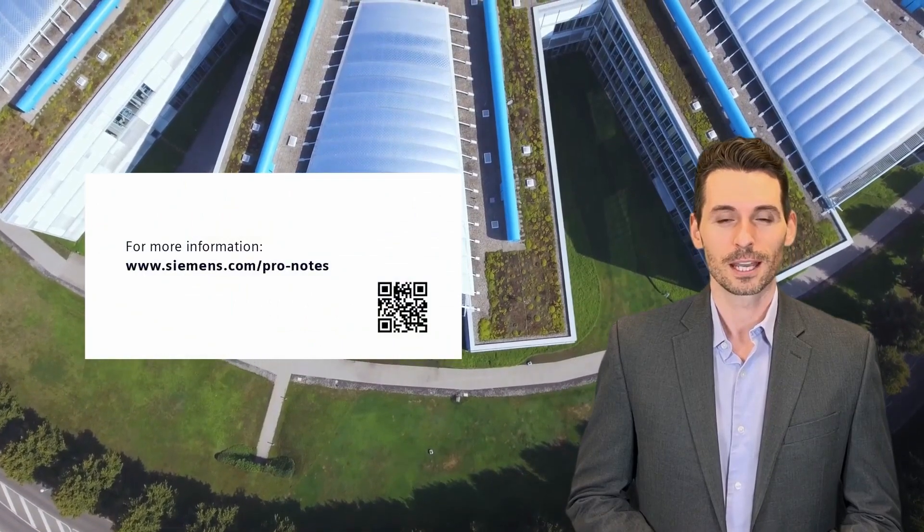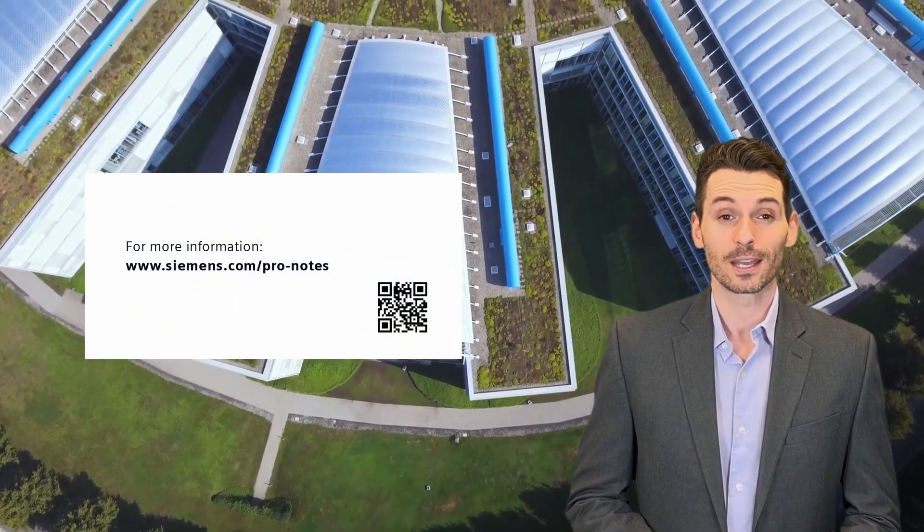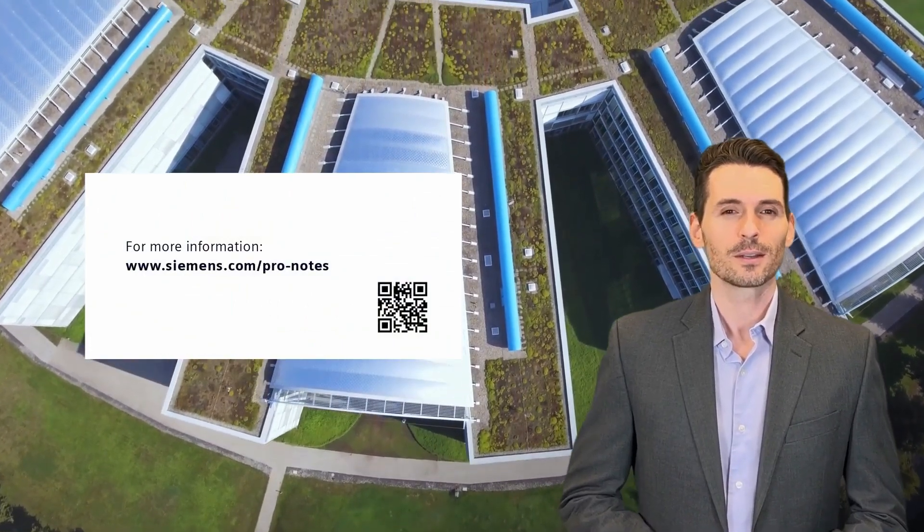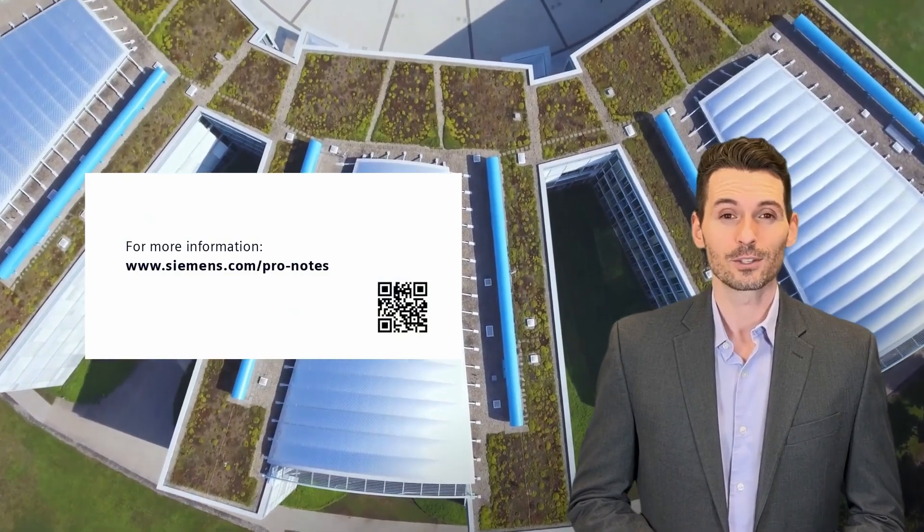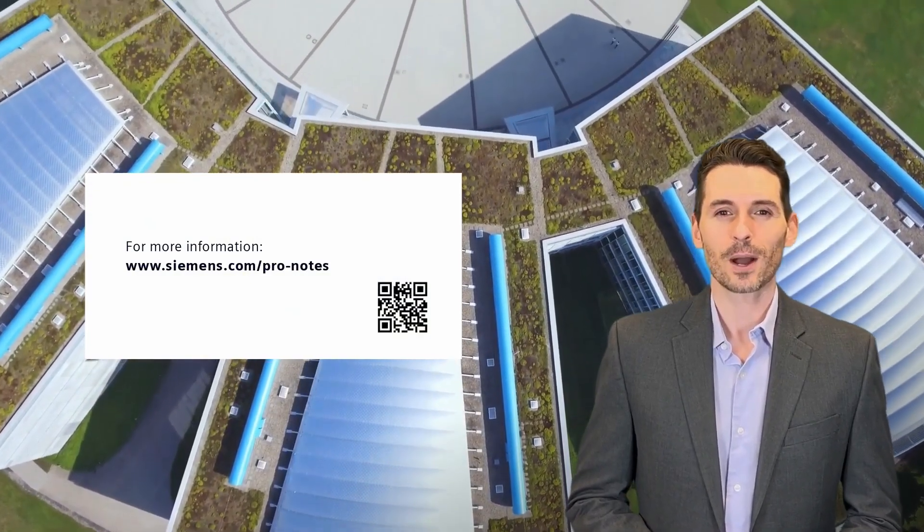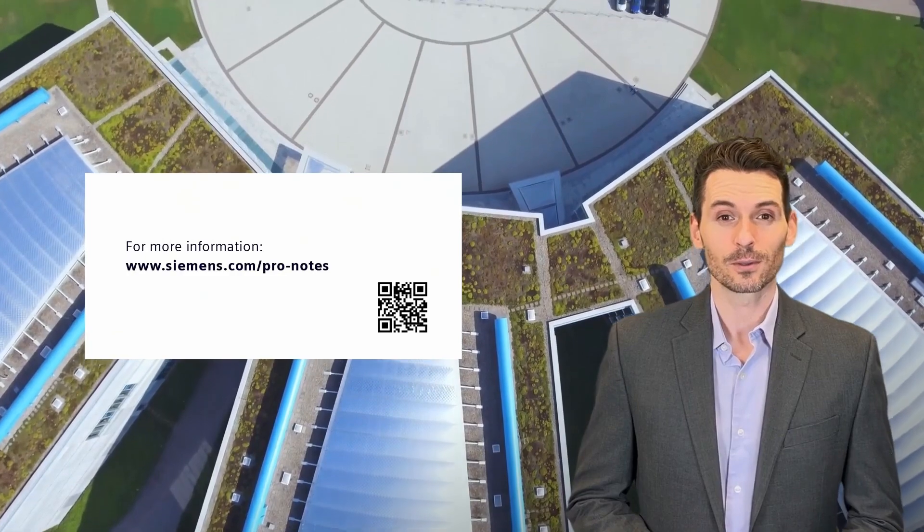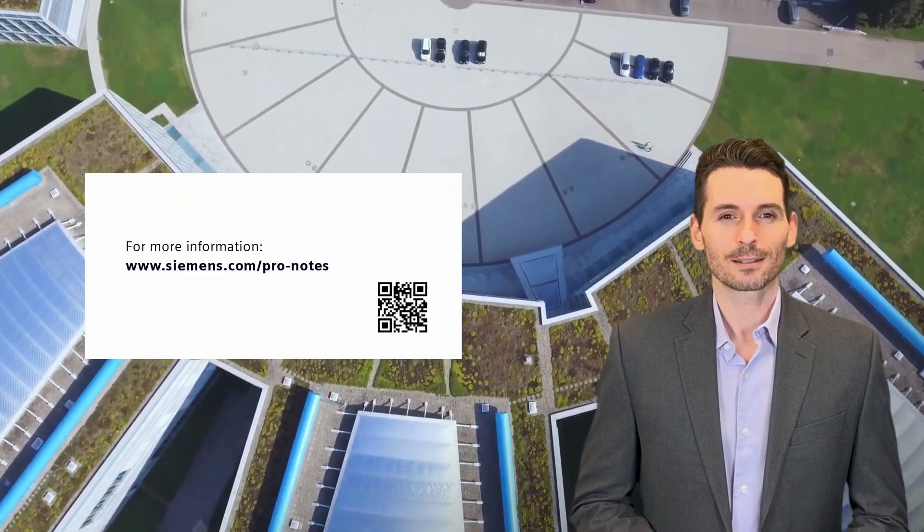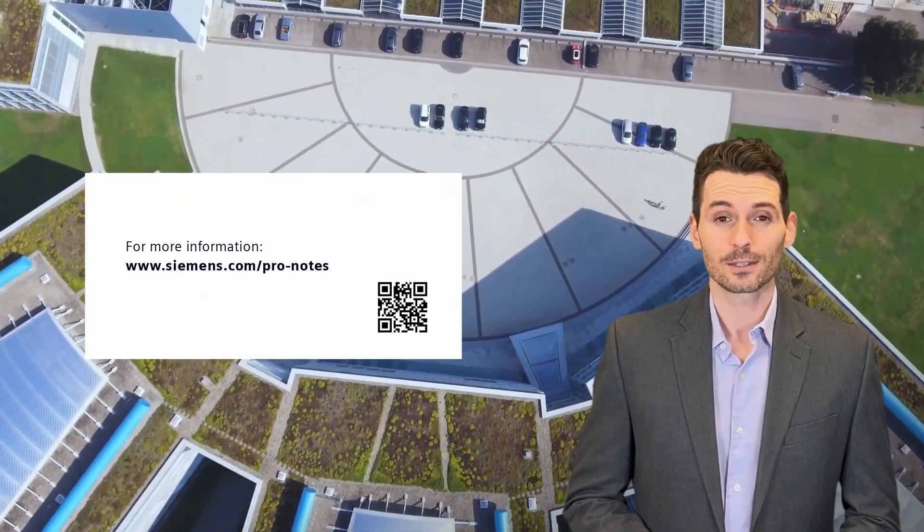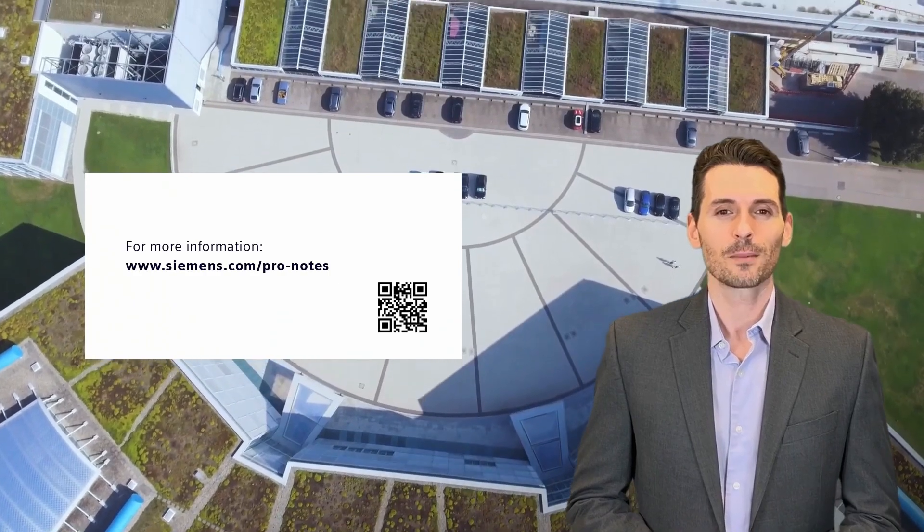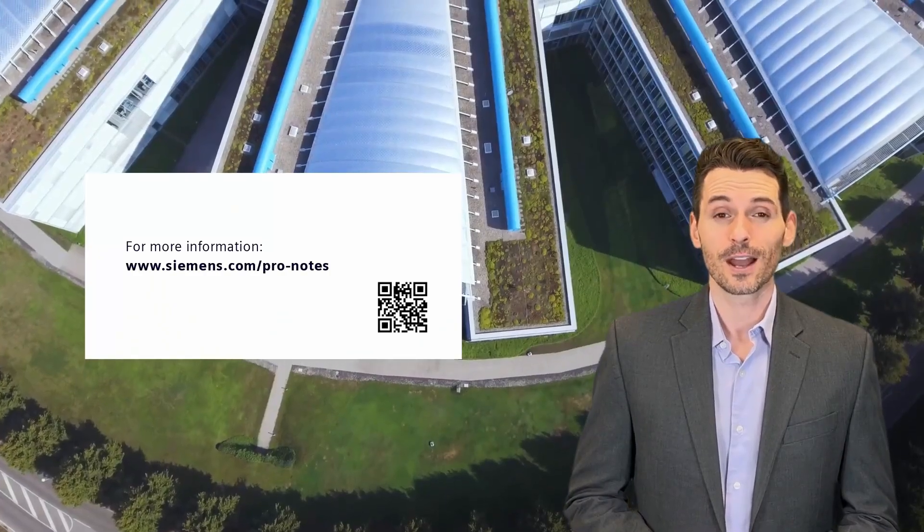If you like this video, be sure to sign up to our ProNotes newsletter. Especially written for power engineers, it's full of highlights, product news, and tutorials like this one. www.siemens.com/pro-notes. Wish you have fun with the new functionality in DIGSI 5.